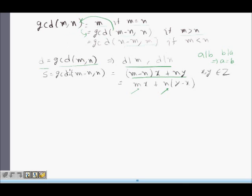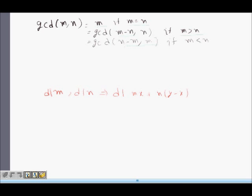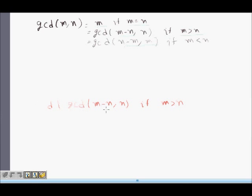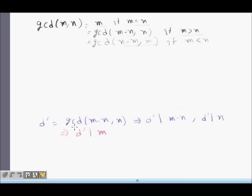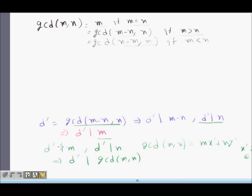Now we prove the other direction: GCD of m minus n, n divides GCD of m, n. Let D-dash be equal to GCD of m minus n, comma n. Then D-dash divides m minus n and also divides n. If D-dash divides m minus n and divides n, it also divides m. So D-dash divides both m and n.